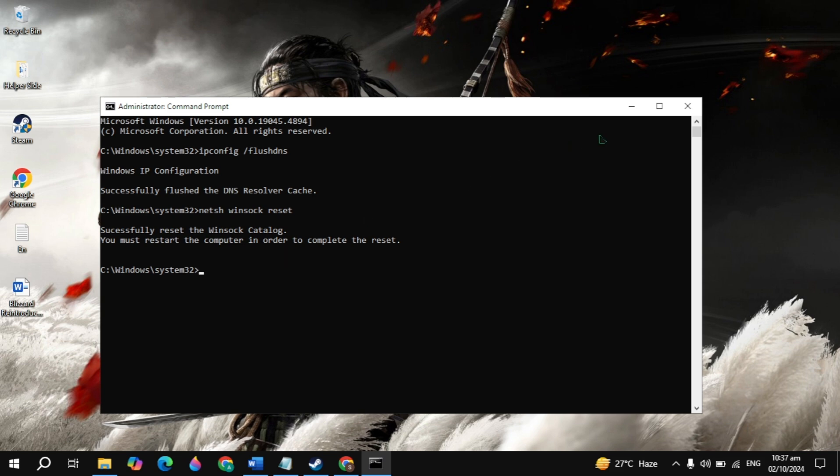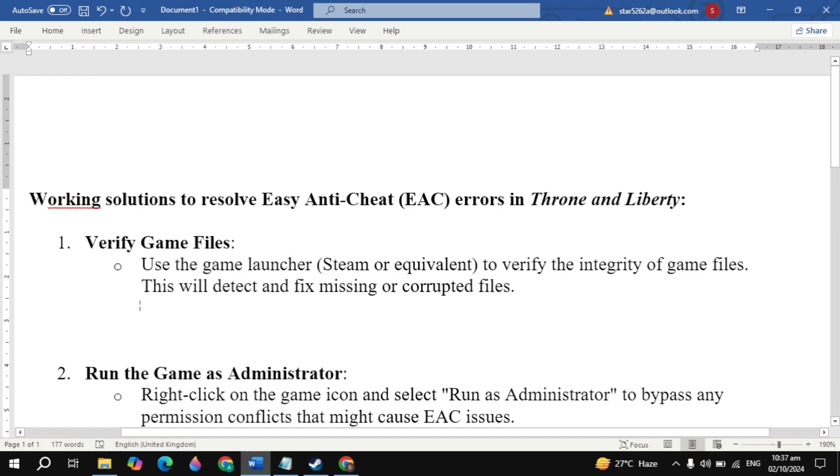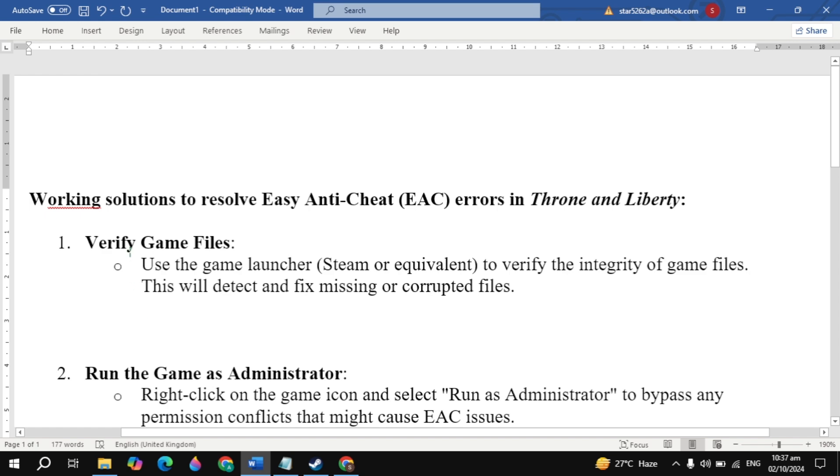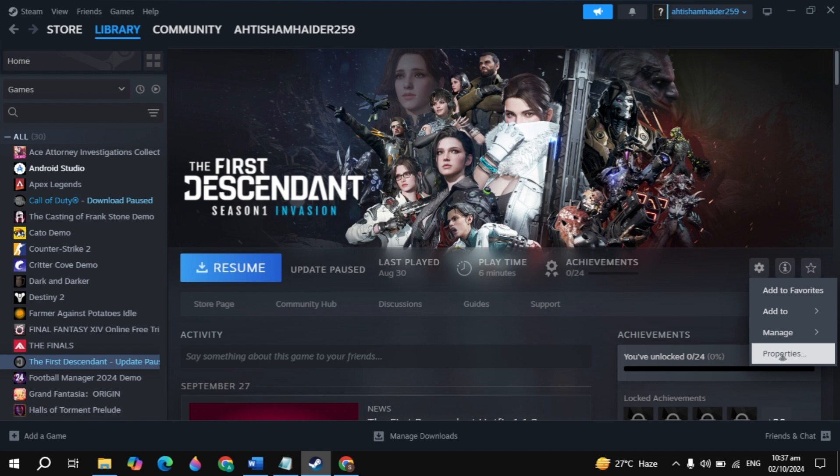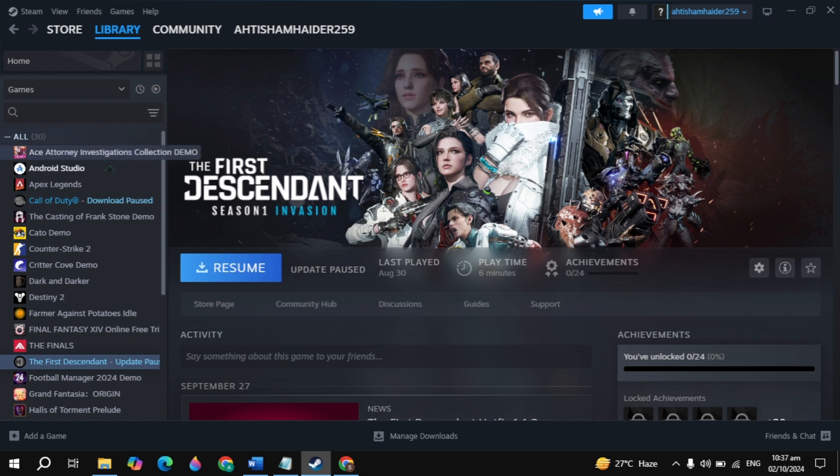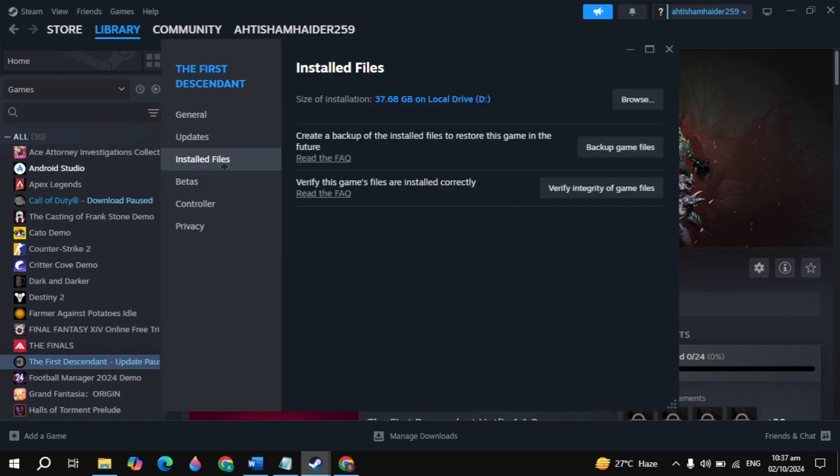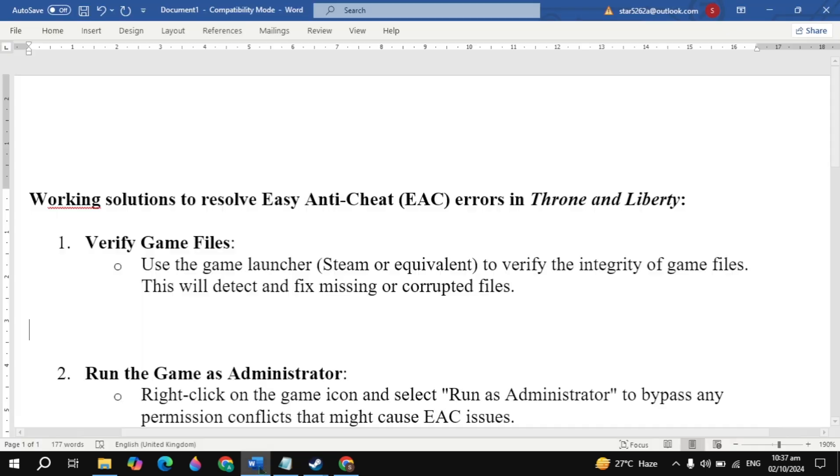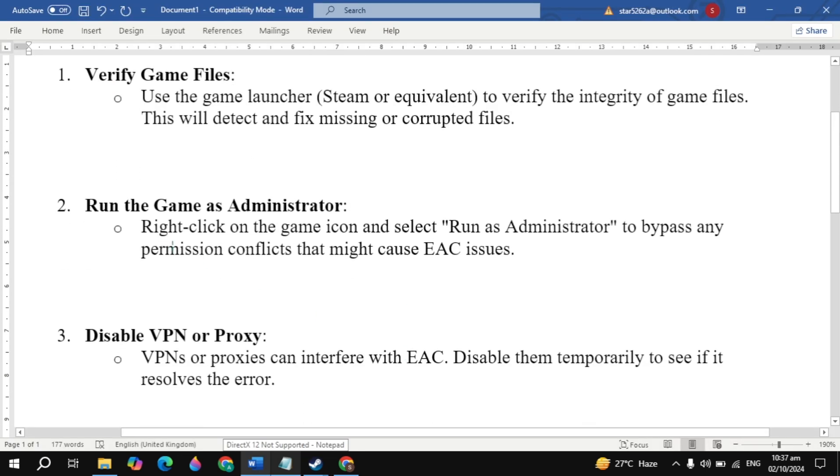If your problem is not fixed, verify game files using the game launcher. Open Steam, click on the gear icon, go to game properties, then go to installed files. You'll see the option to verify integrity of game files. Click on that, launch the game, and check. Now the next solution is to run the game as administrator.